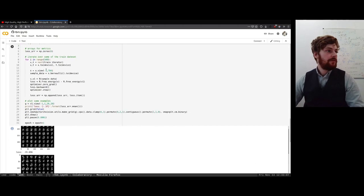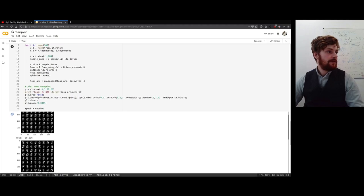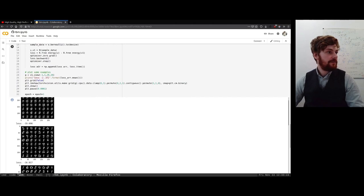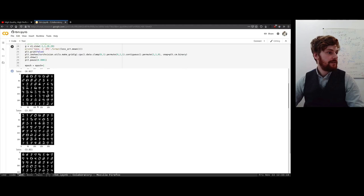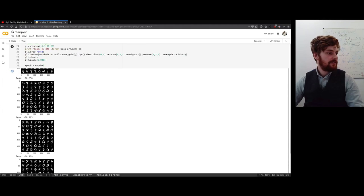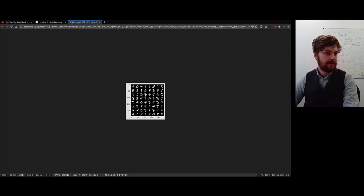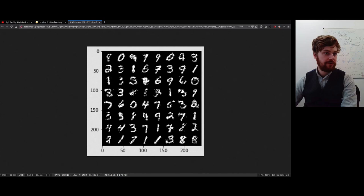If we put this all together, we define our losses and draw samples from our model. Over time it starts to learn the joint distribution of the data. You can see the samples are quite crisp, which is different from what you would normally get with more traditional generative models — quite an interesting property of Boltzmann machines.